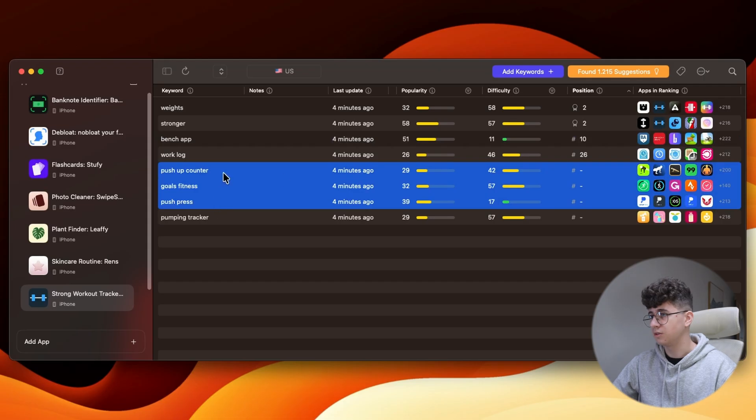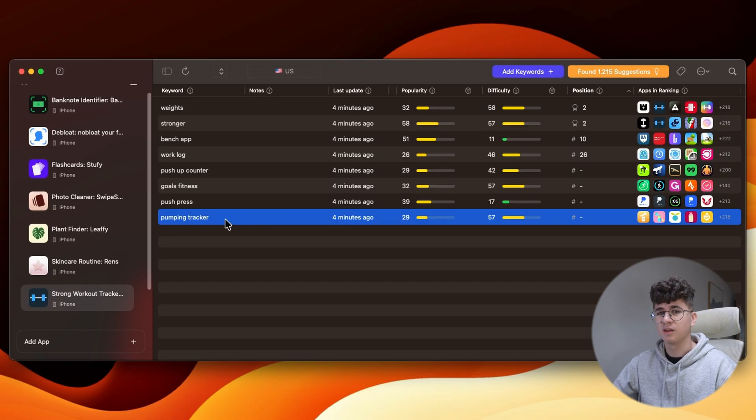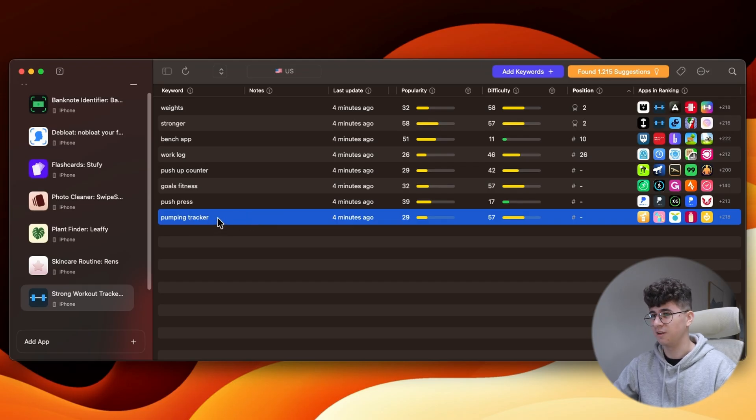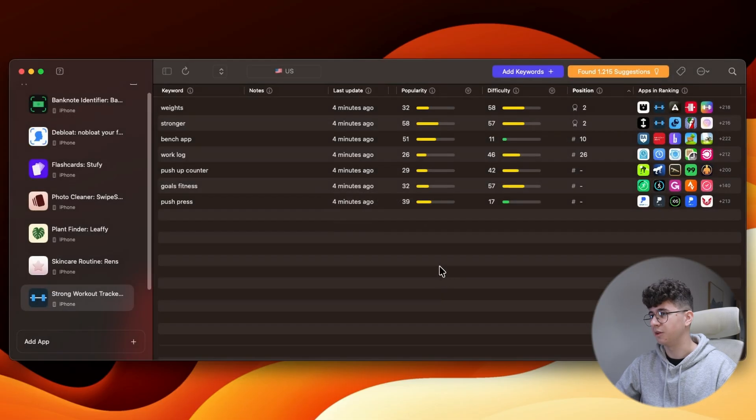These three keywords are also good, but except this Pumping Tracker because it's related to feeding the baby with milk and it doesn't fit in the sports stuff. So, it can be deleted from here.